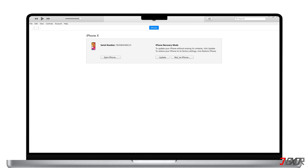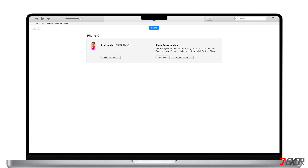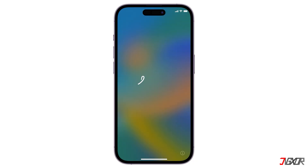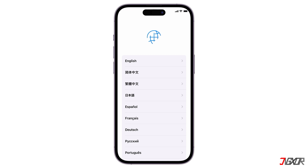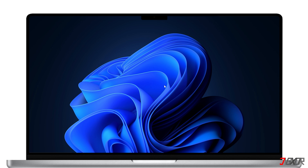After you put your device on the recovery mode screen, click the Restore iPhone button in iTunes or Finder. Keep in mind that this process will completely wipe your device and you will need to set it up again. After the reset, you should be able to easily restore your data on your iPhone, as long as you backed it up to your computer or iCloud account before restoring. Sometimes, restoring your device in iTunes or Finder may be ineffective and may not fix the problem on your iPhone.